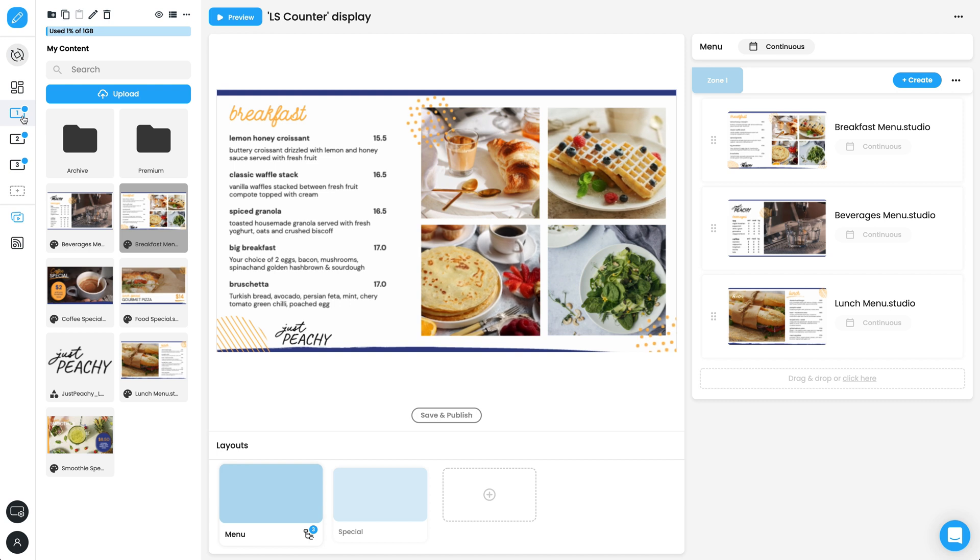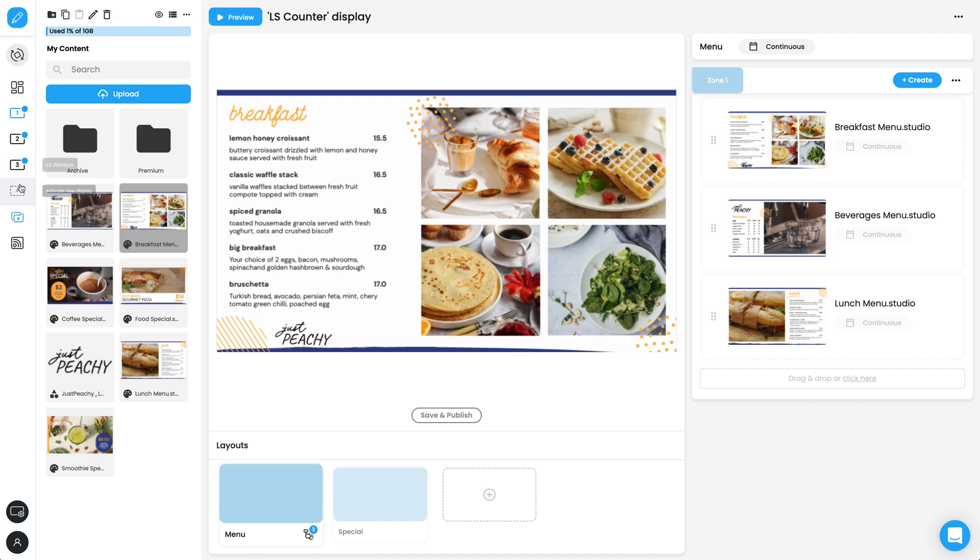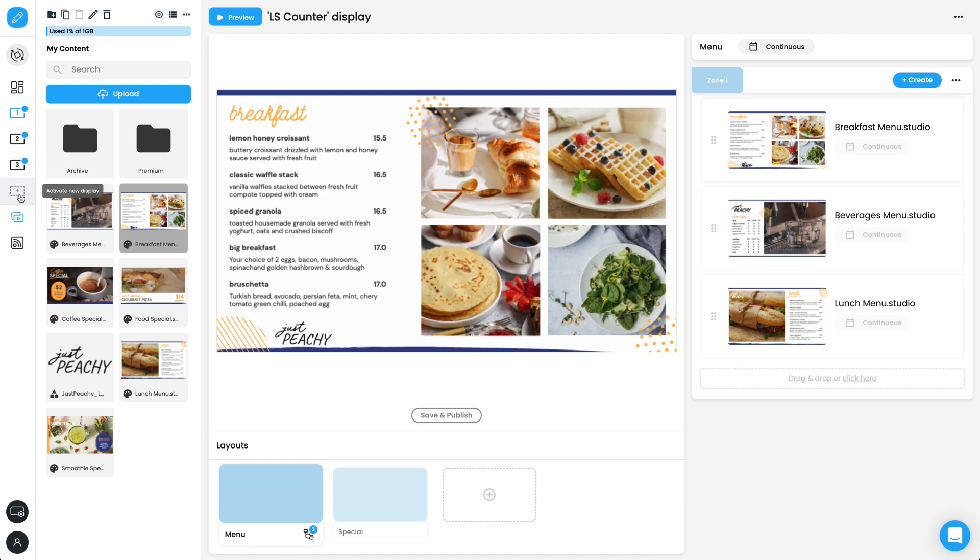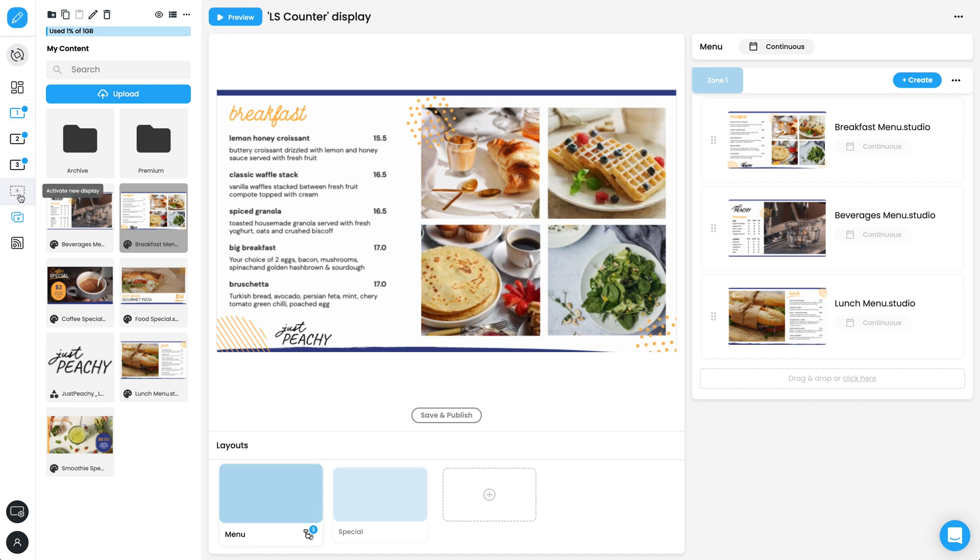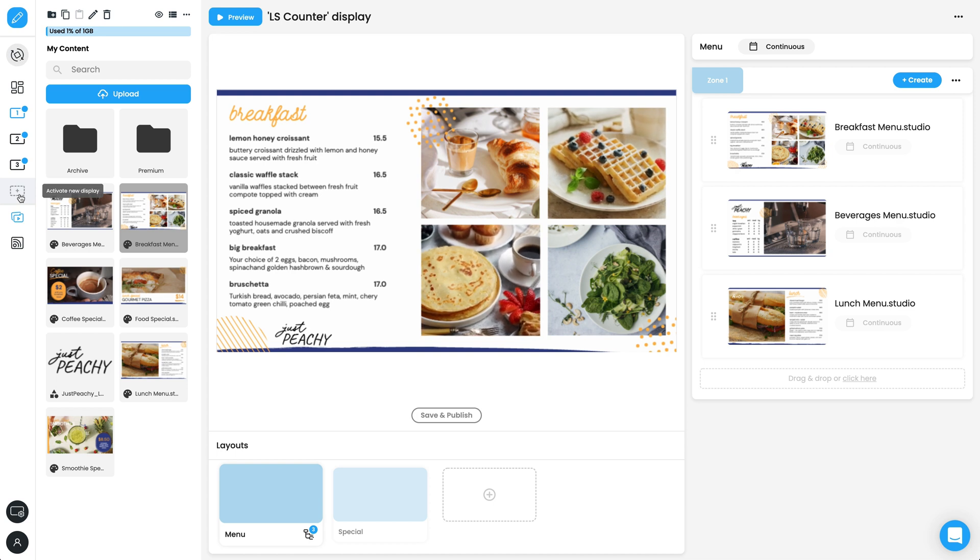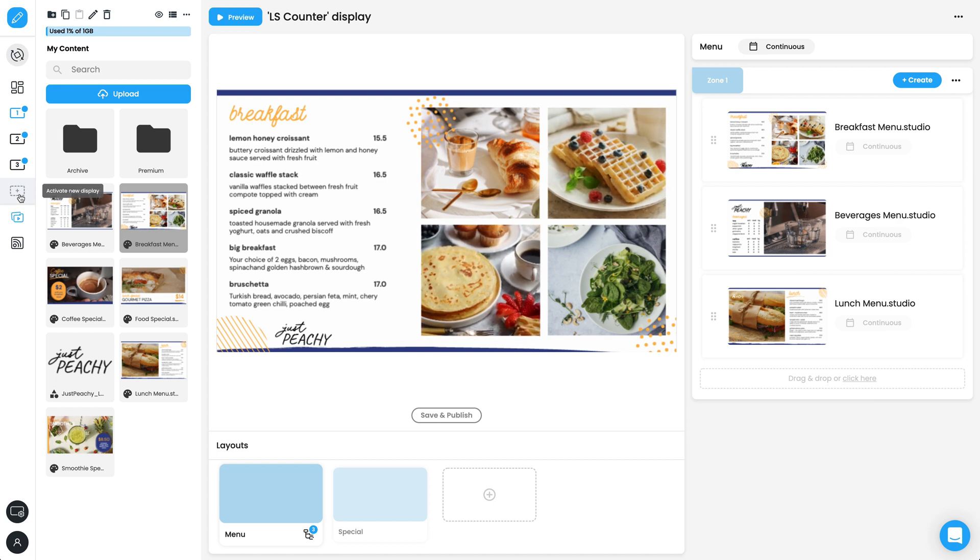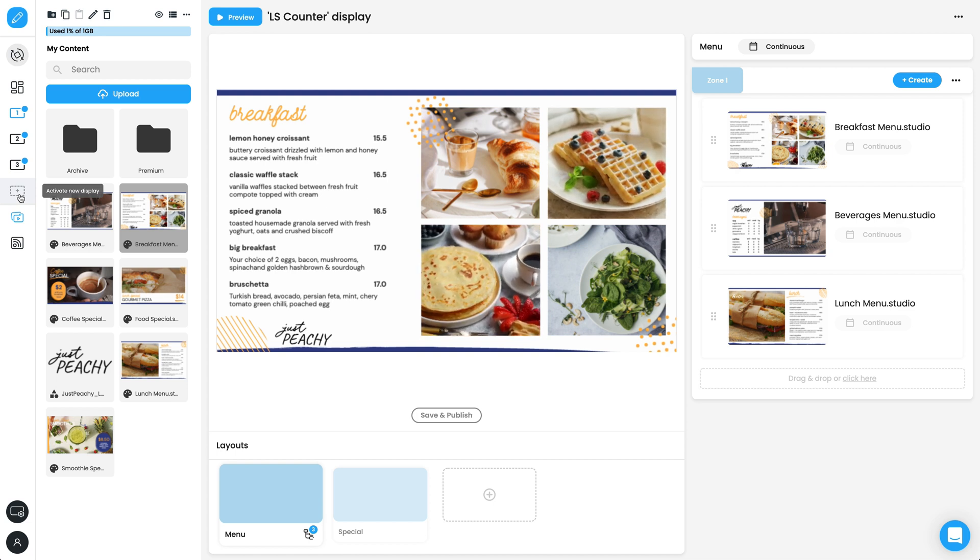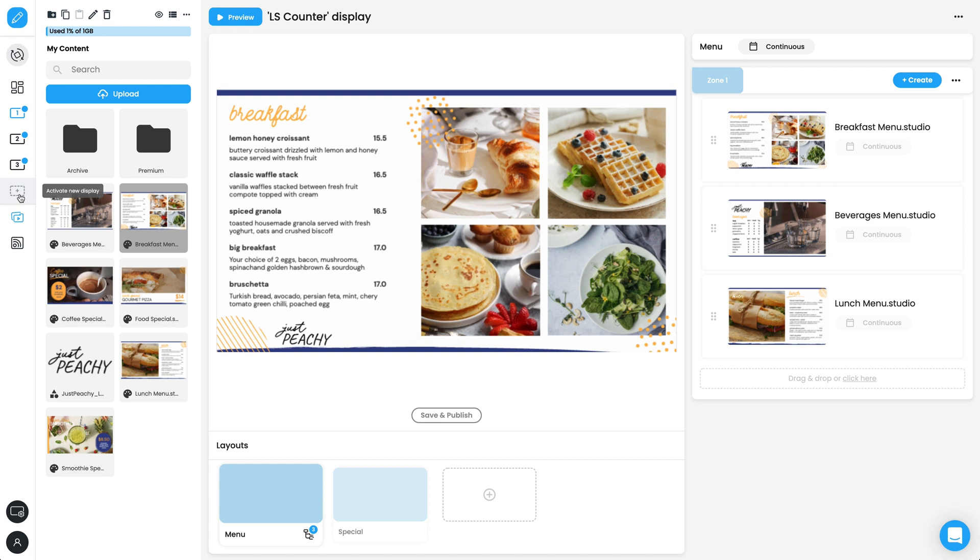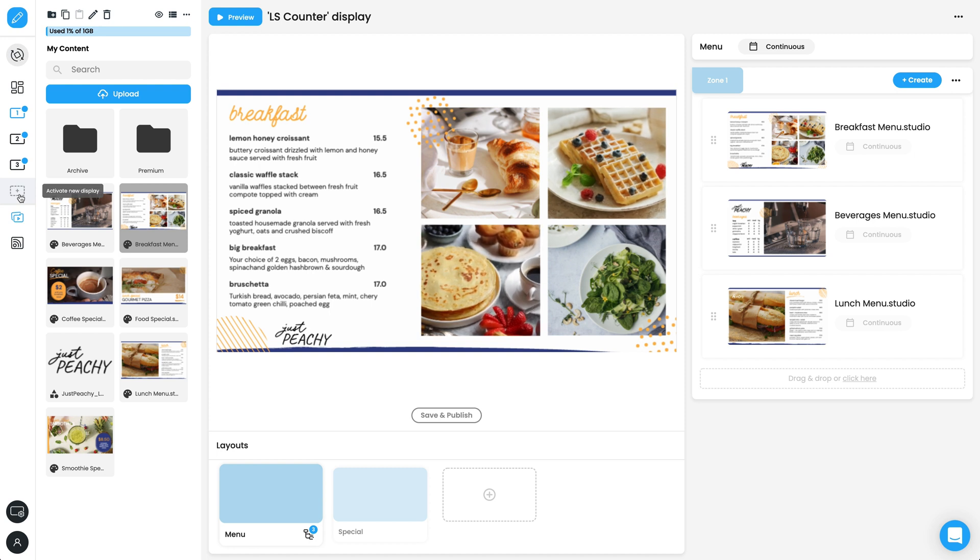Below the display icons, there is the Add a New Display option. Each new display requires an additional media player or the downloaded player app, and will require its own monthly subscription.